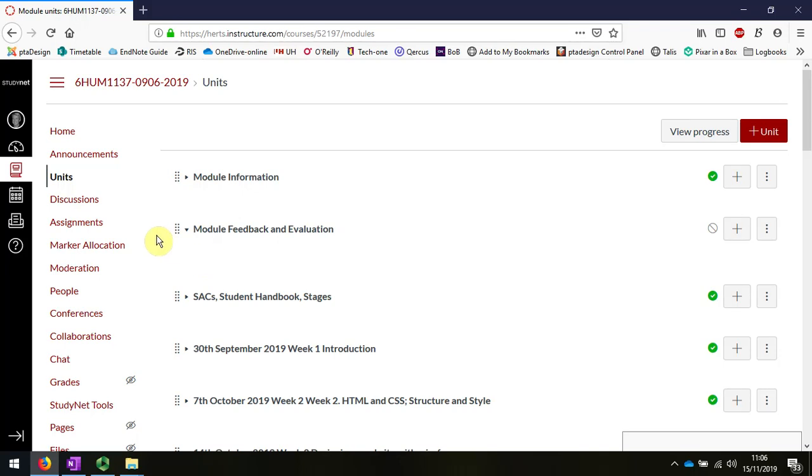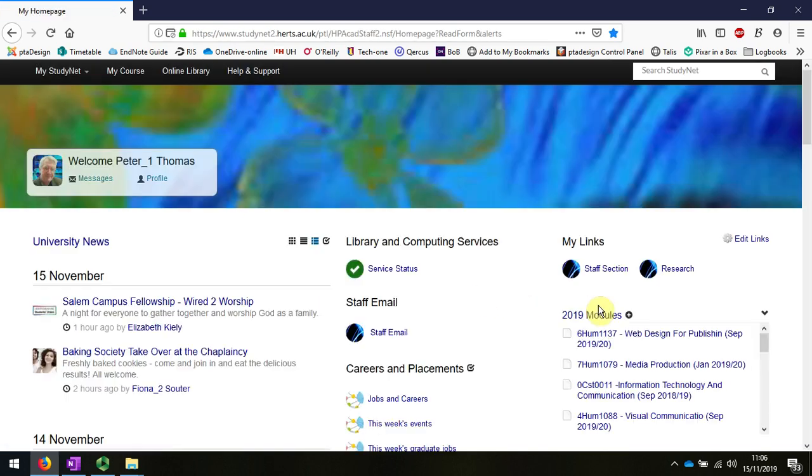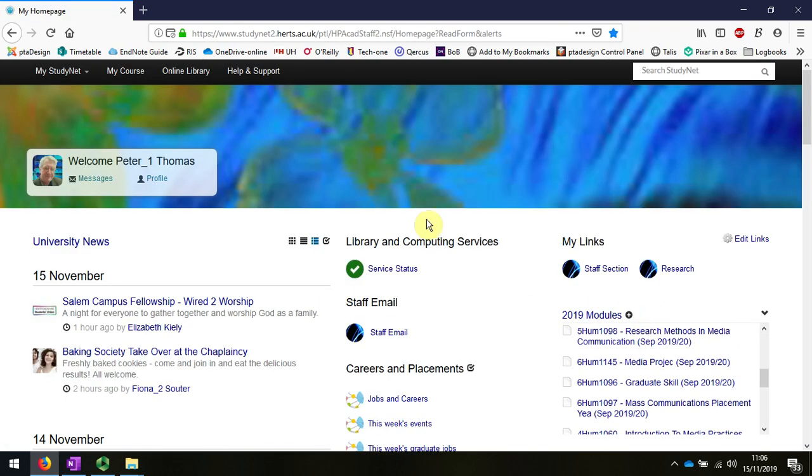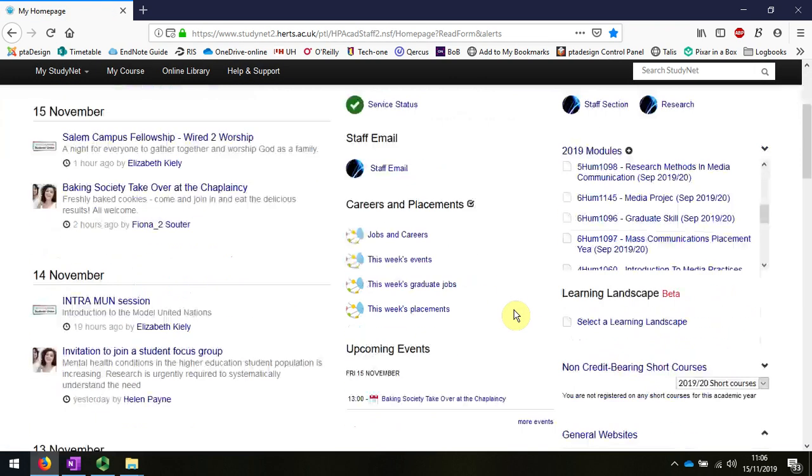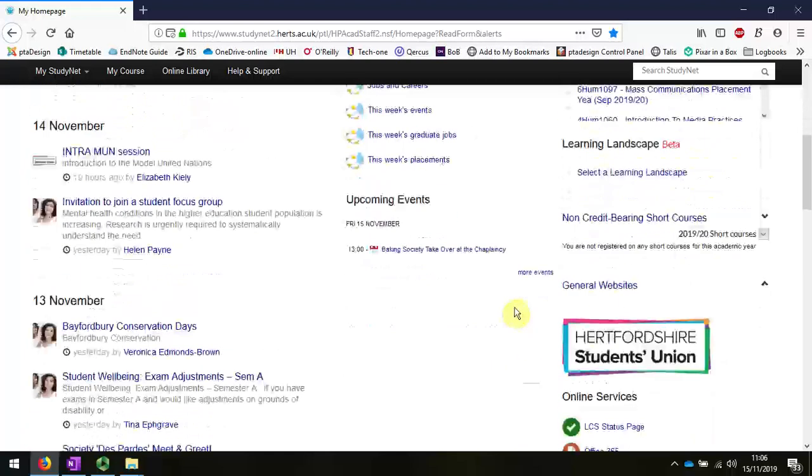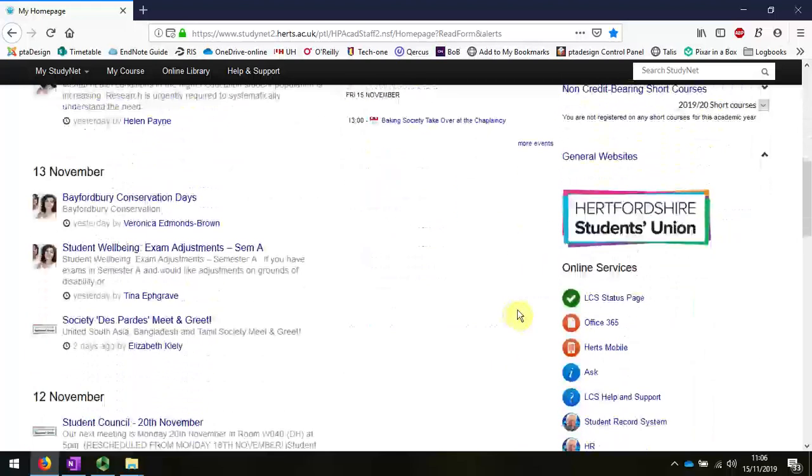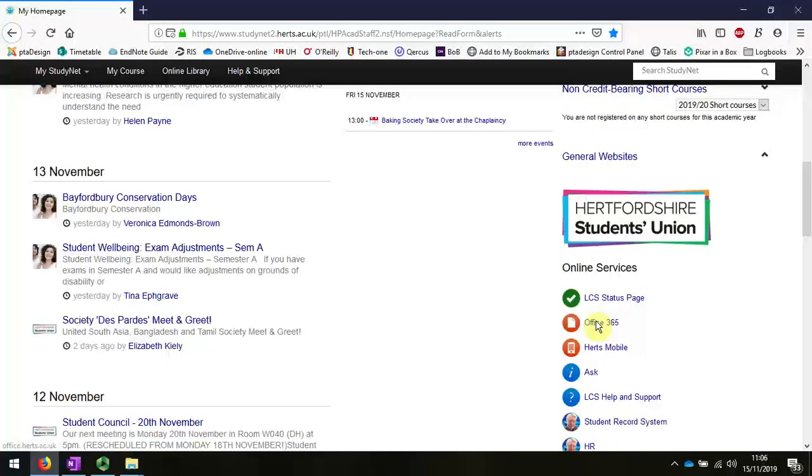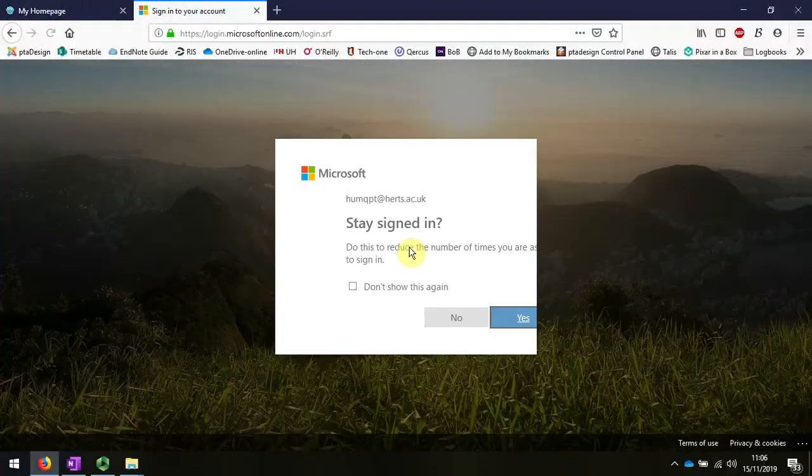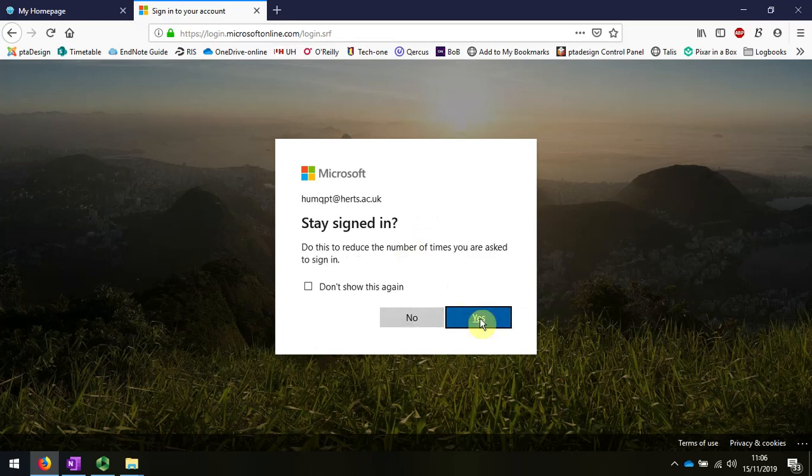I'm going to create a notebook now in case you haven't done it. I can do this easily by going to StudyNet, scrolling down, choosing Office, stay signed in.